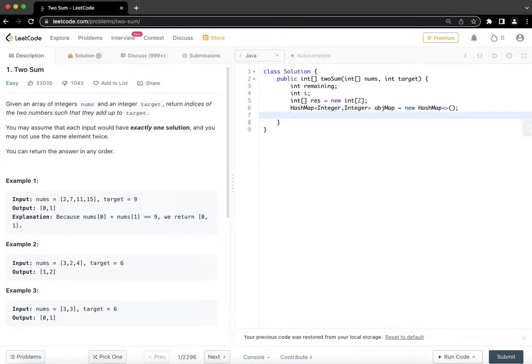Then we are creating the HashMap data structure. Alrighty, now we are in our loop.